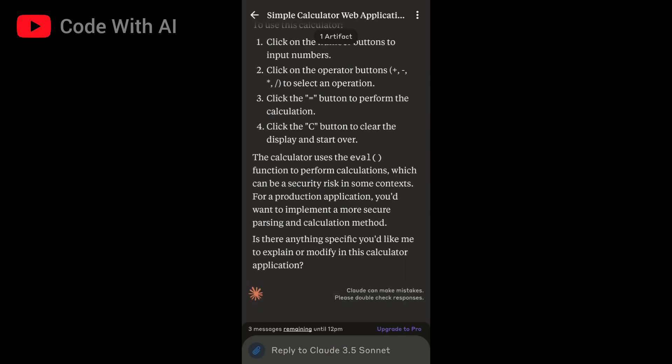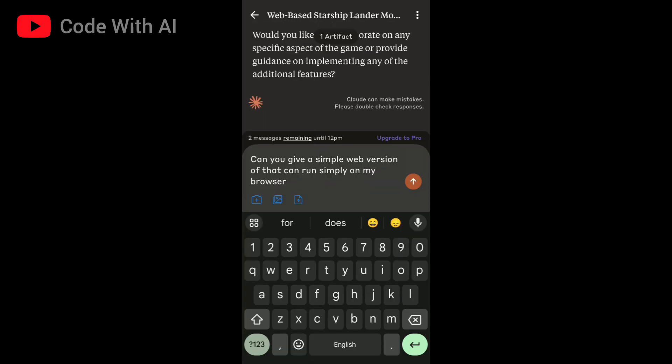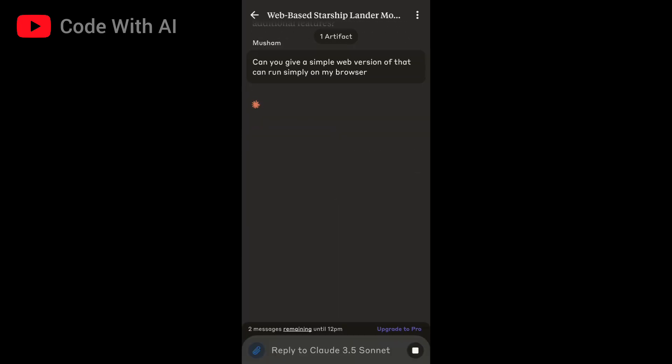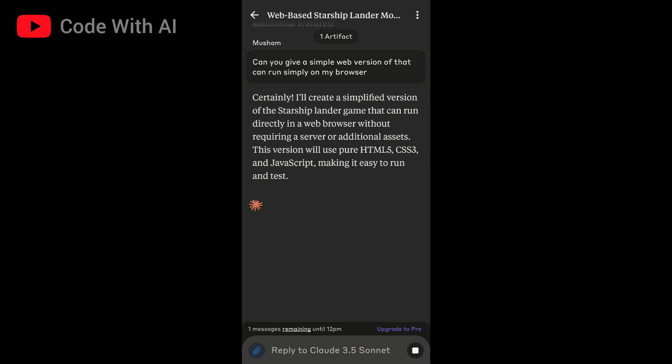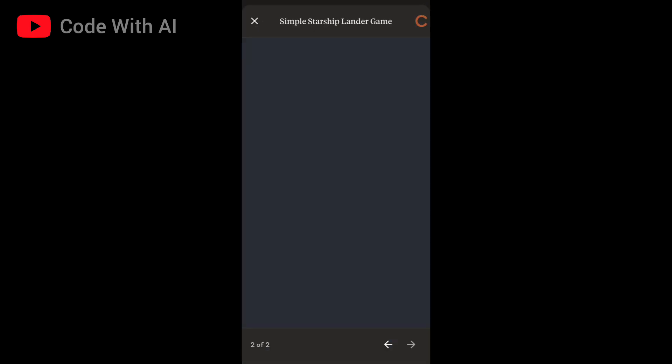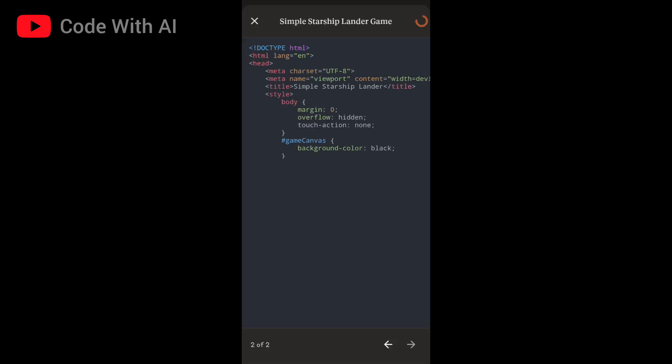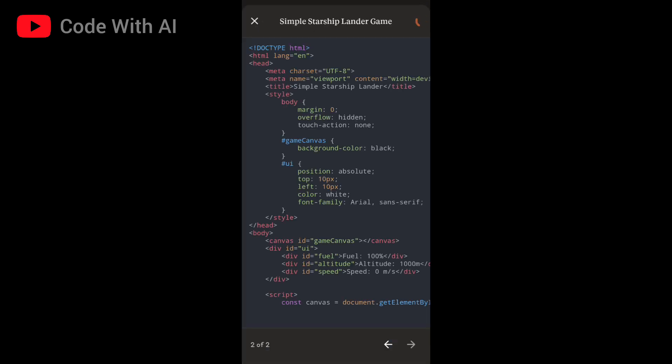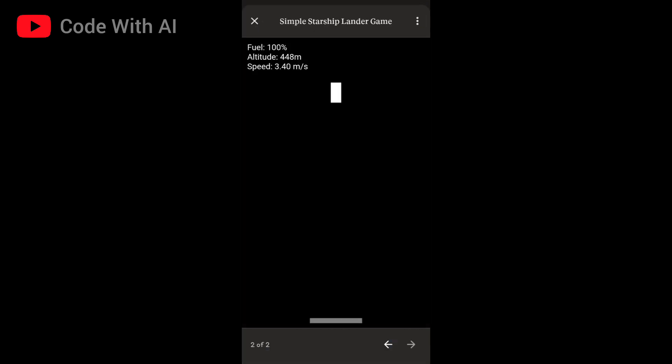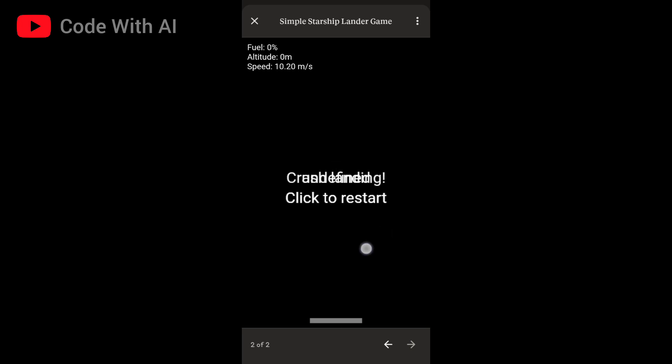You can also create games and play them directly in the Claude app. For example, here's a simple Starship lander game generated by Claude. The objective is to land the Starship safely. When you click to turn on the engine, you gain points after a successful landing.